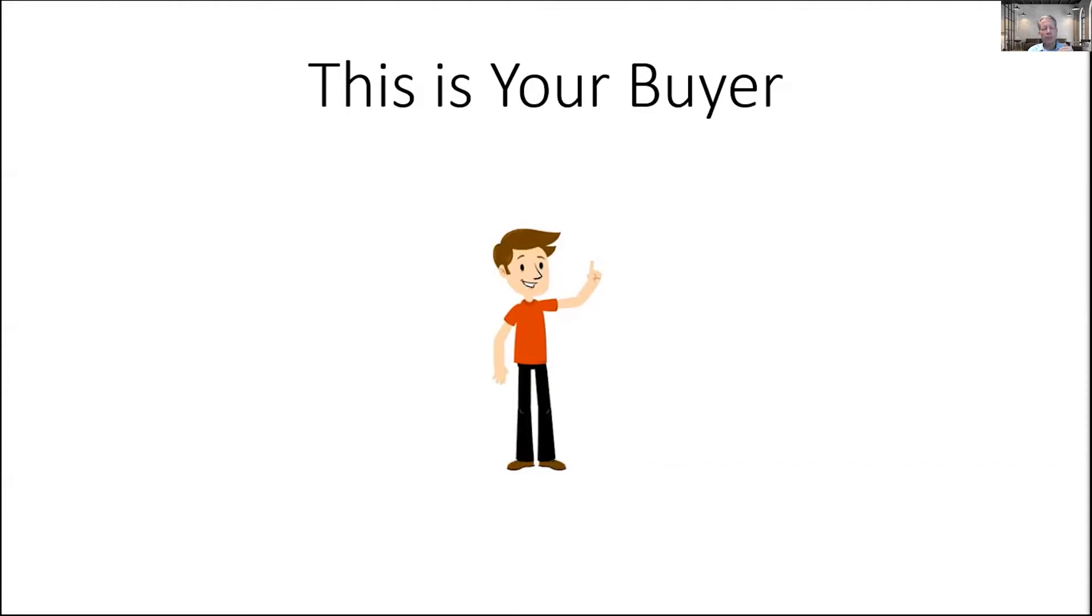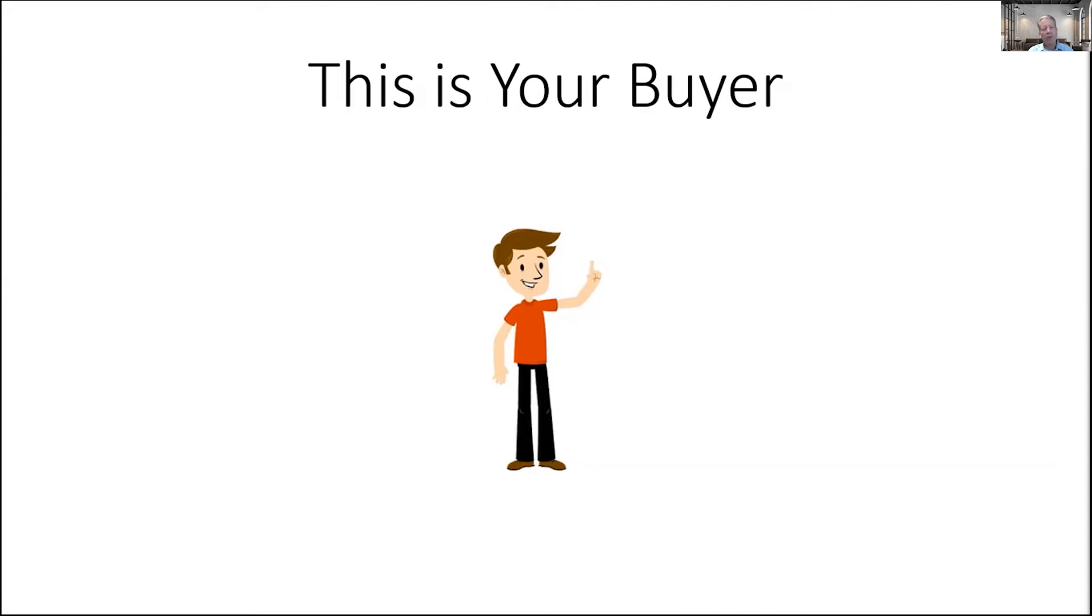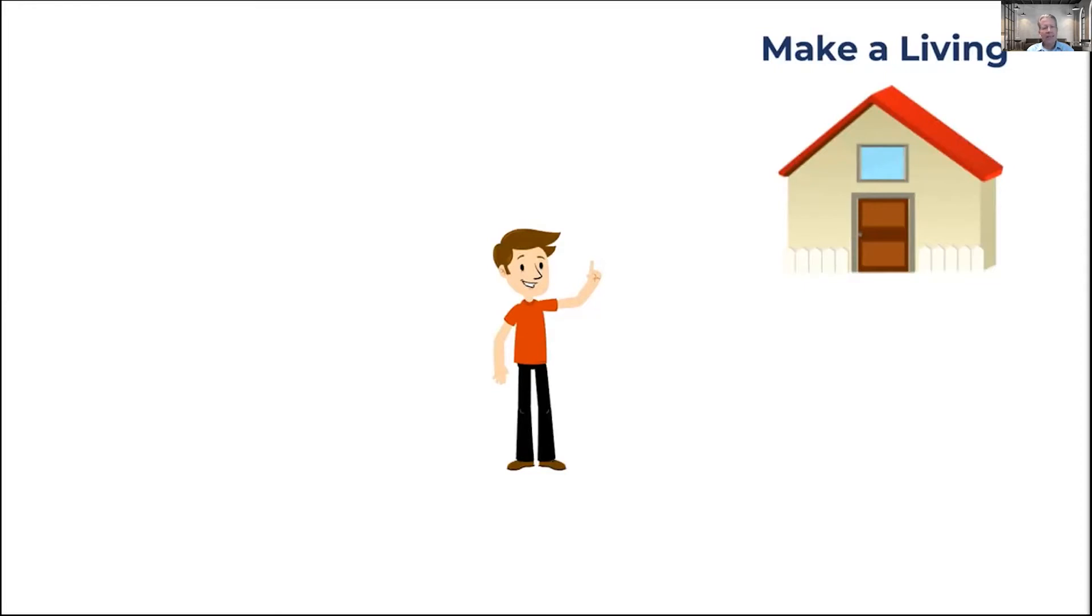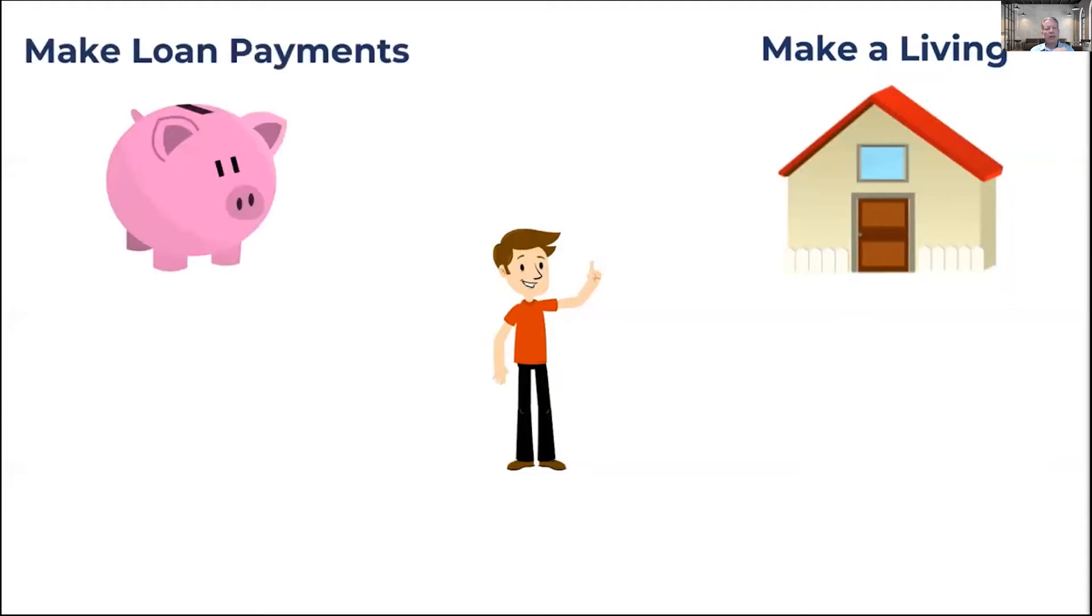What we have to remember about the individual buyer is that they have a long list of things that they want when they go to purchase a business. But at the end of the day, there are two needs, two primary needs that are going to dominate your buyer's experience and whether or not they're able to buy your business. The first of those needs is that your buyer needs to make a living. Your buyer needs to buy groceries, pay the rent, put gas in the car. Your buyer has certain basic needs. They need to be compensated for their time.